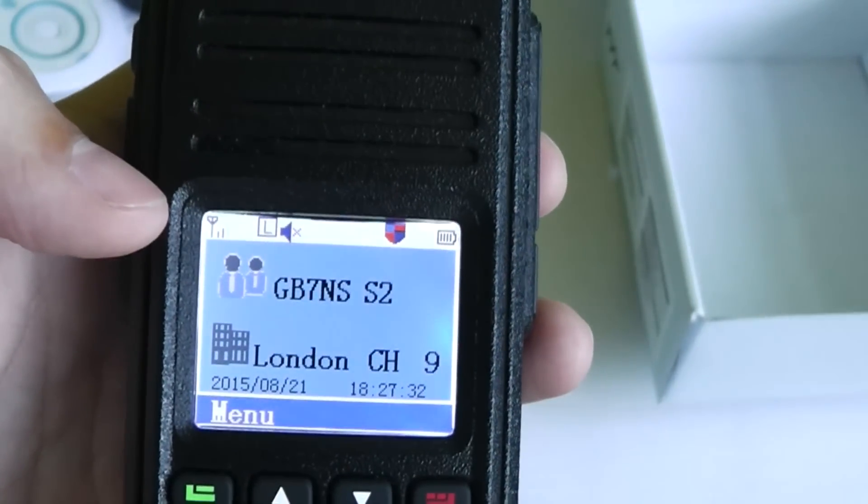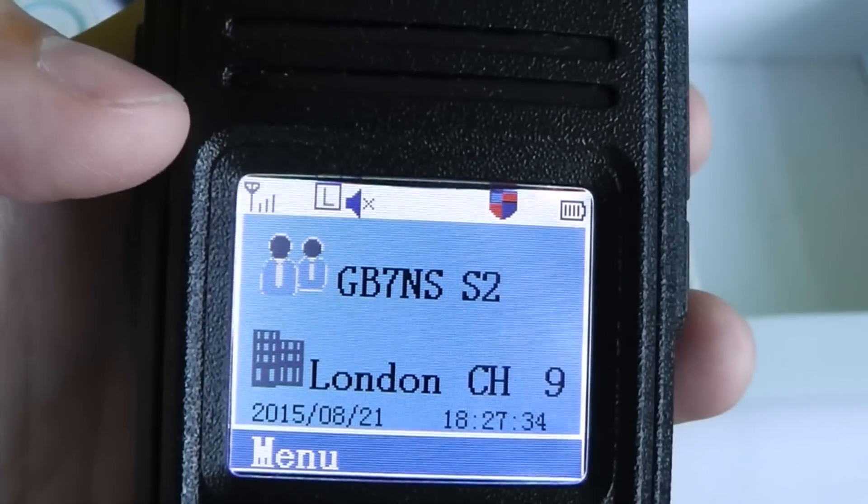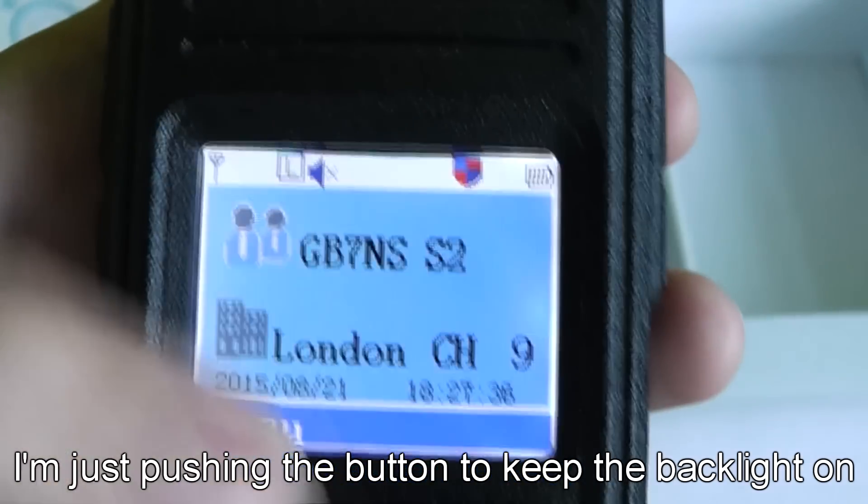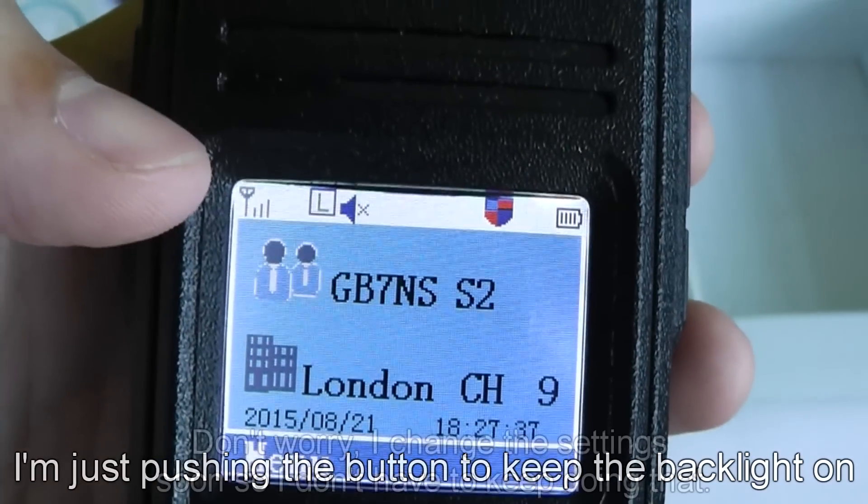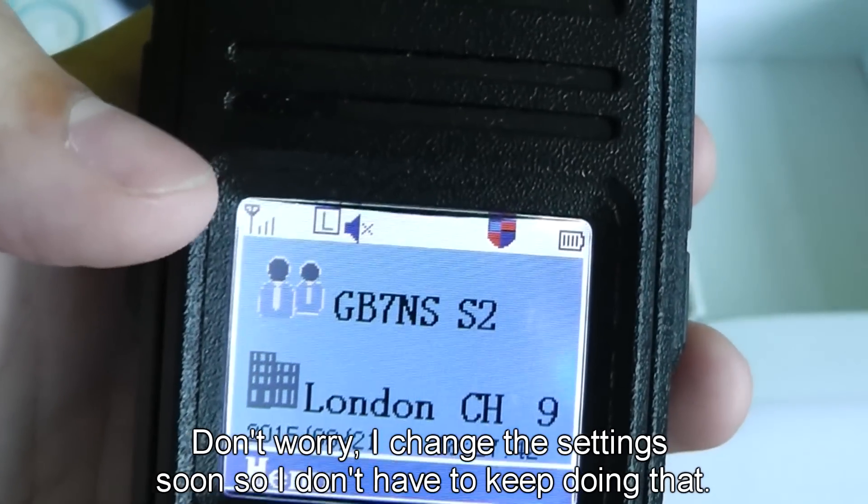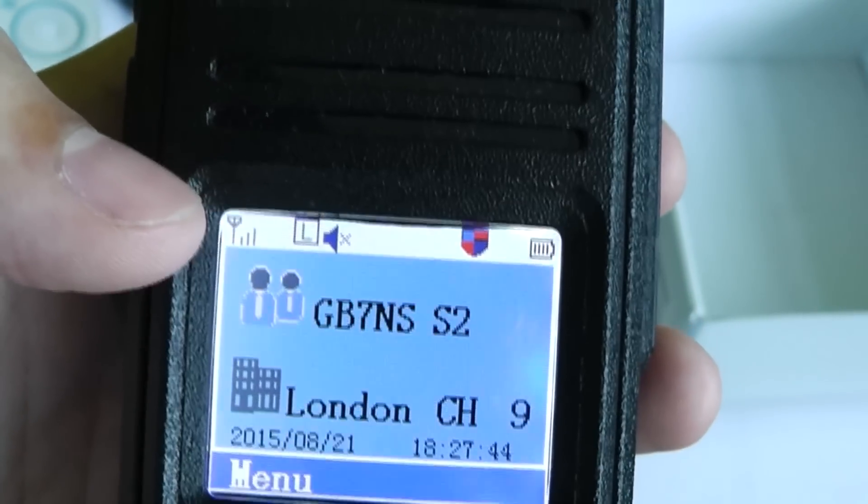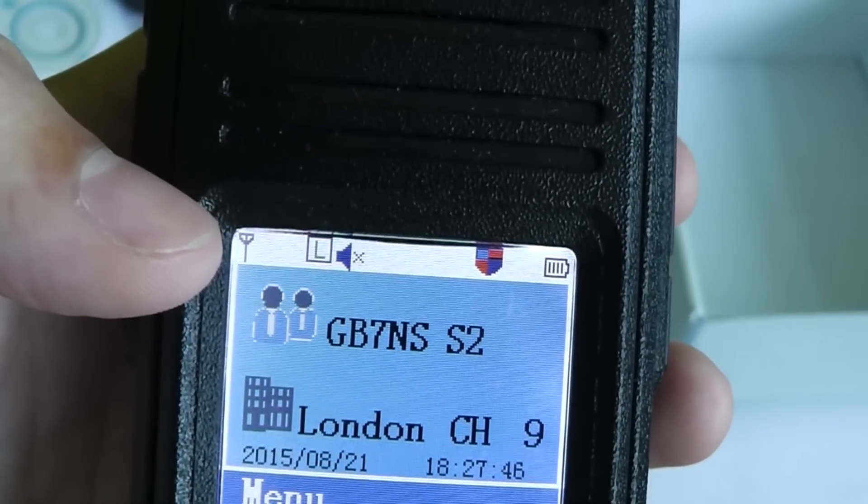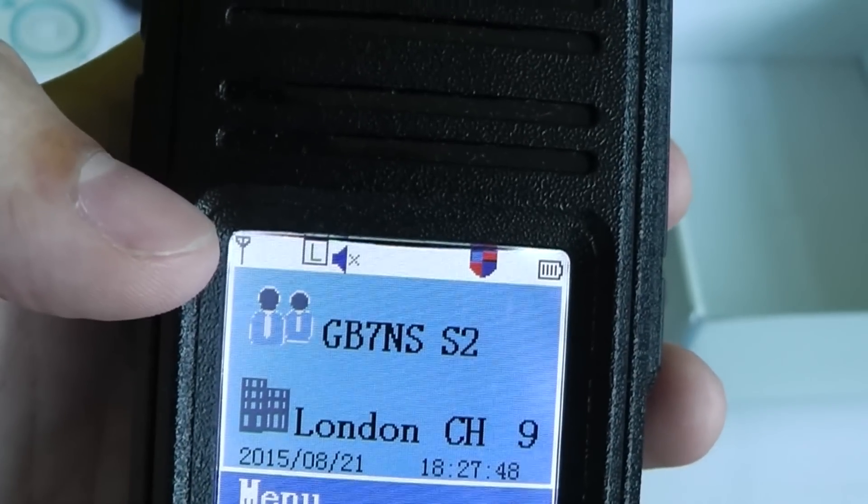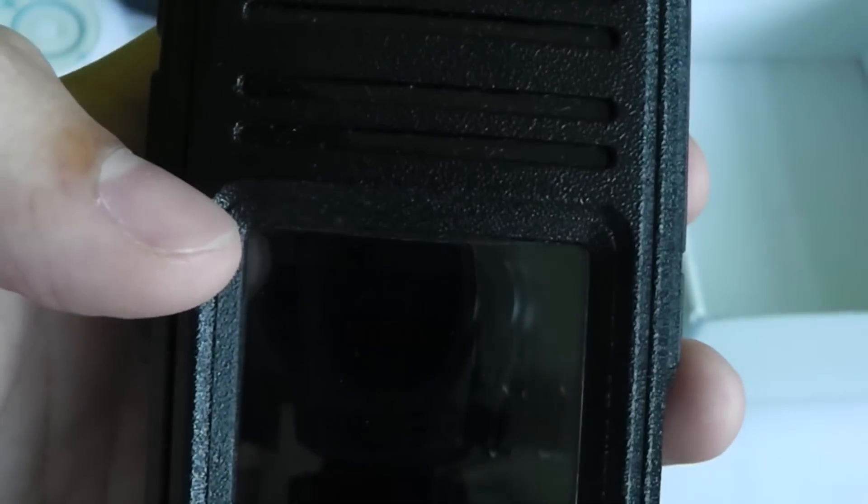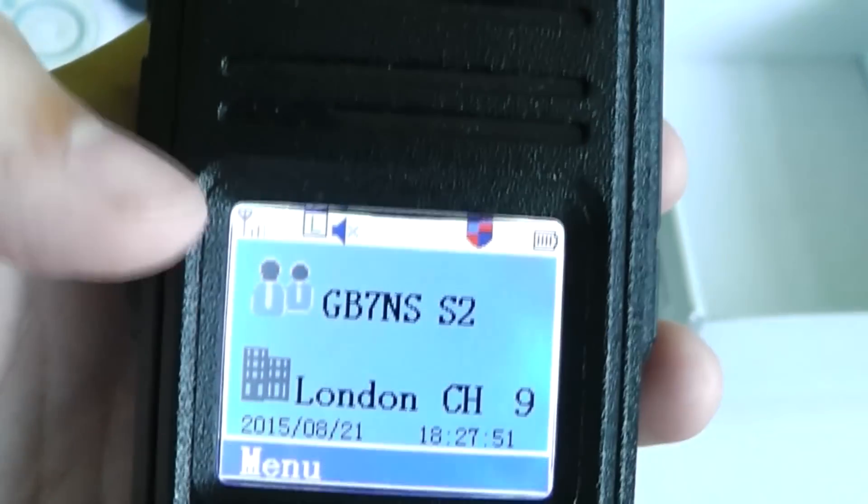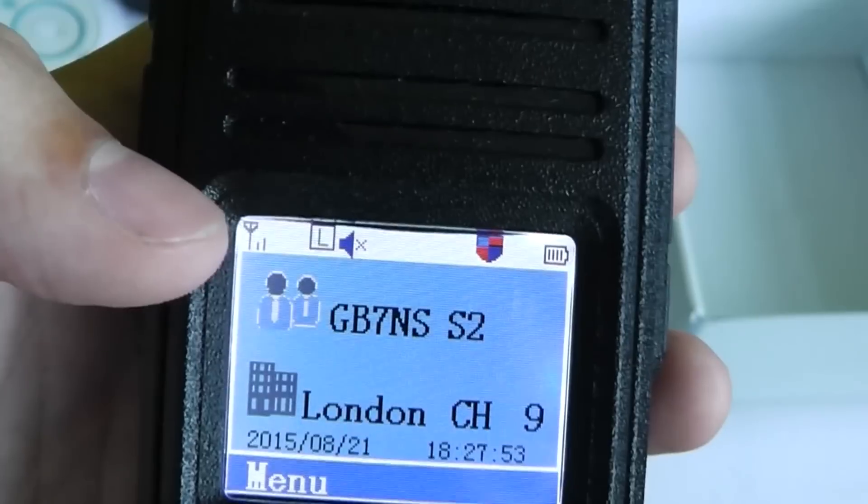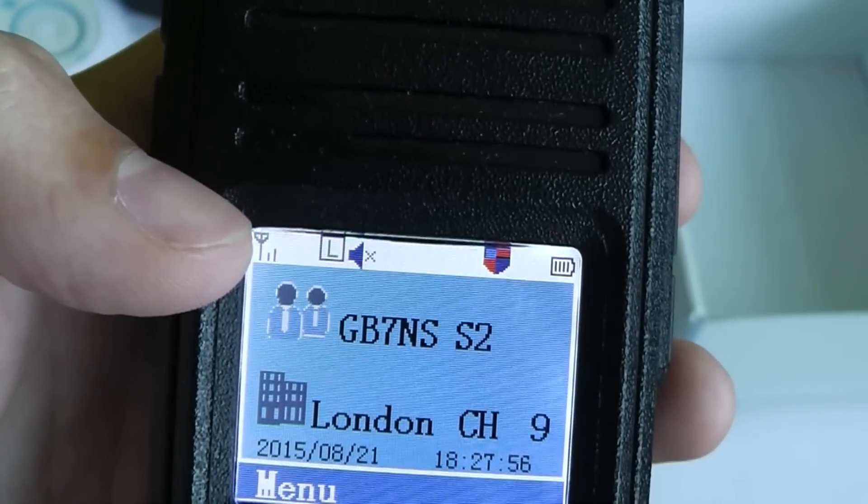Along the top you have a load of icons to show you different things. Now that one's obviously the signal meter. I don't think the signal meter is too accurate on this radio though, because it often shows a signal even when there isn't one around and it doesn't really always show the strongest signal even when I do have a strong signal according to other radios.